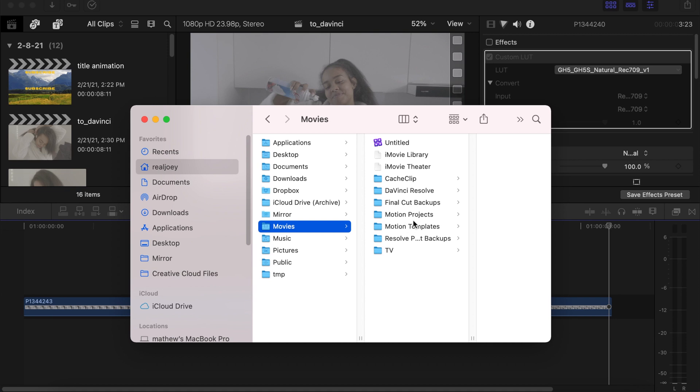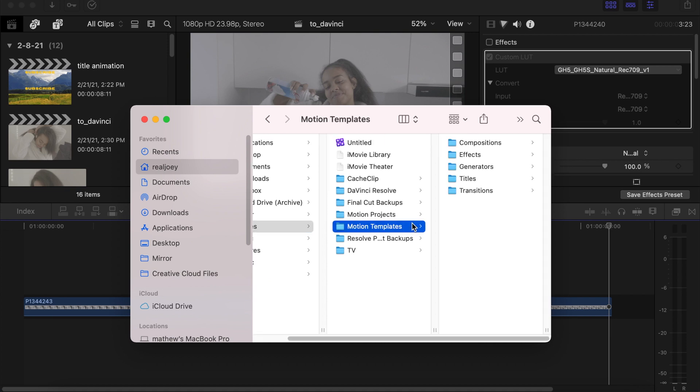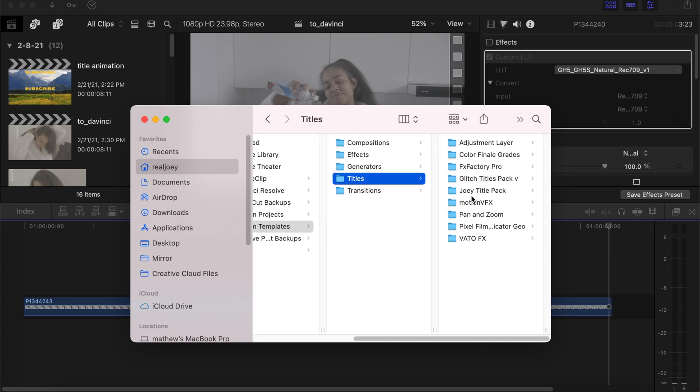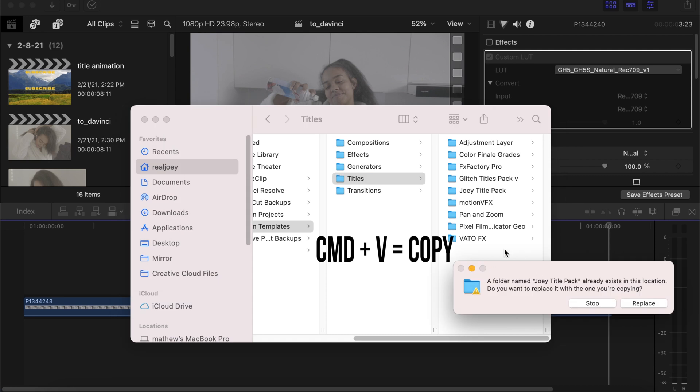Then go to your home folder. Under home folder go to Movies, Motion Templates, click on Titles.